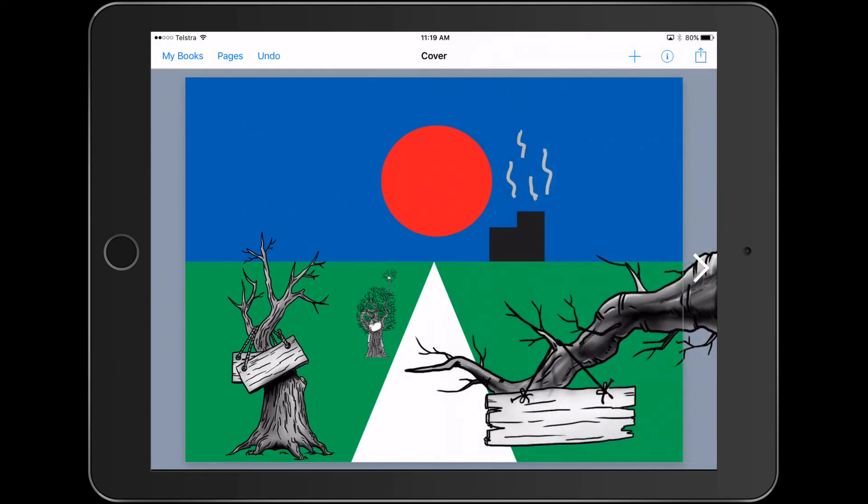So Paul Hamilton here, just finishing up the Perspective Art with Book Creator, fantastic activity, get kids creating, and also consolidating their knowledge of 2D shapes. Paul Hamilton here, signing off.